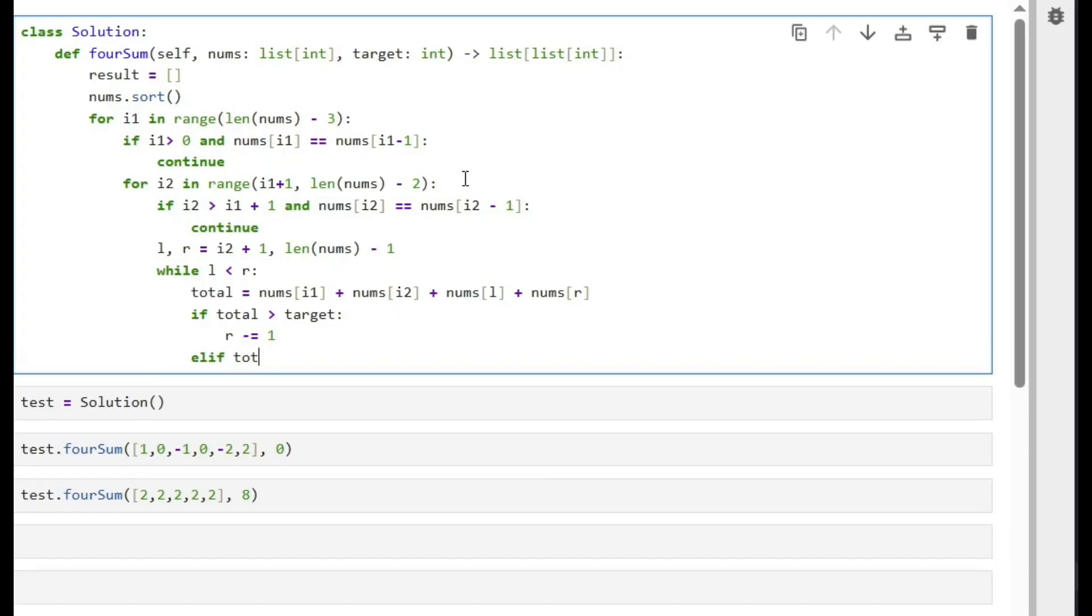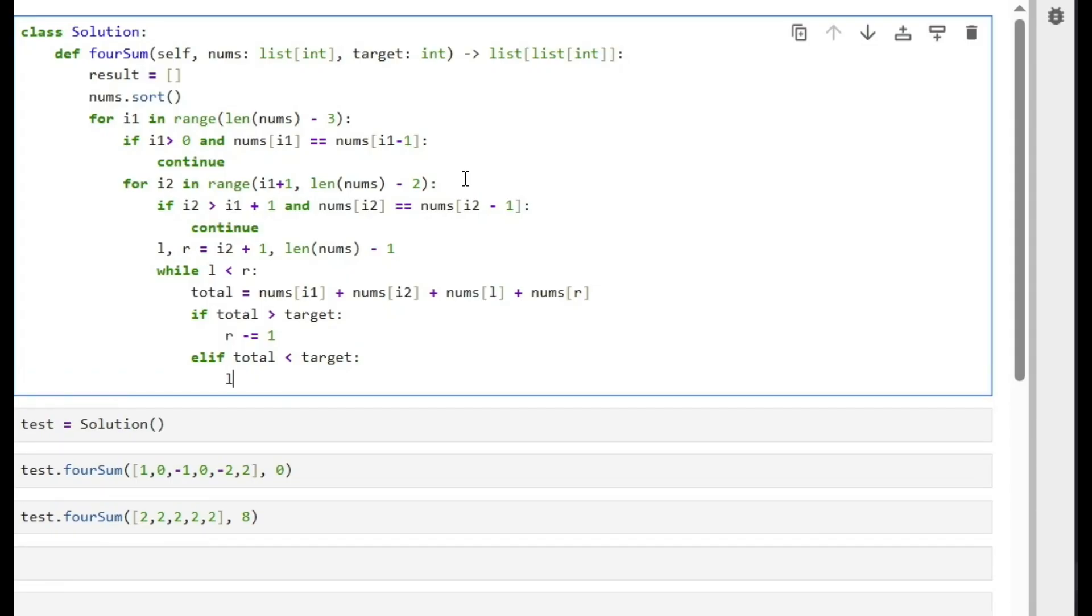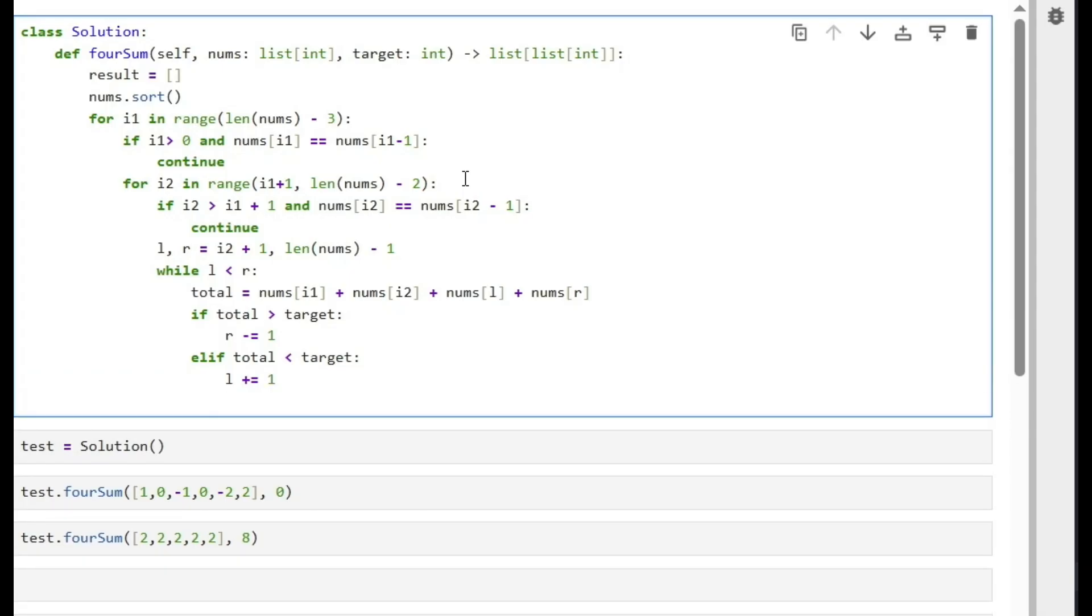Elif total is smaller than target, so the total is too small and we need to shift the left index to the right side to find a bigger number, so we shift left index by one.